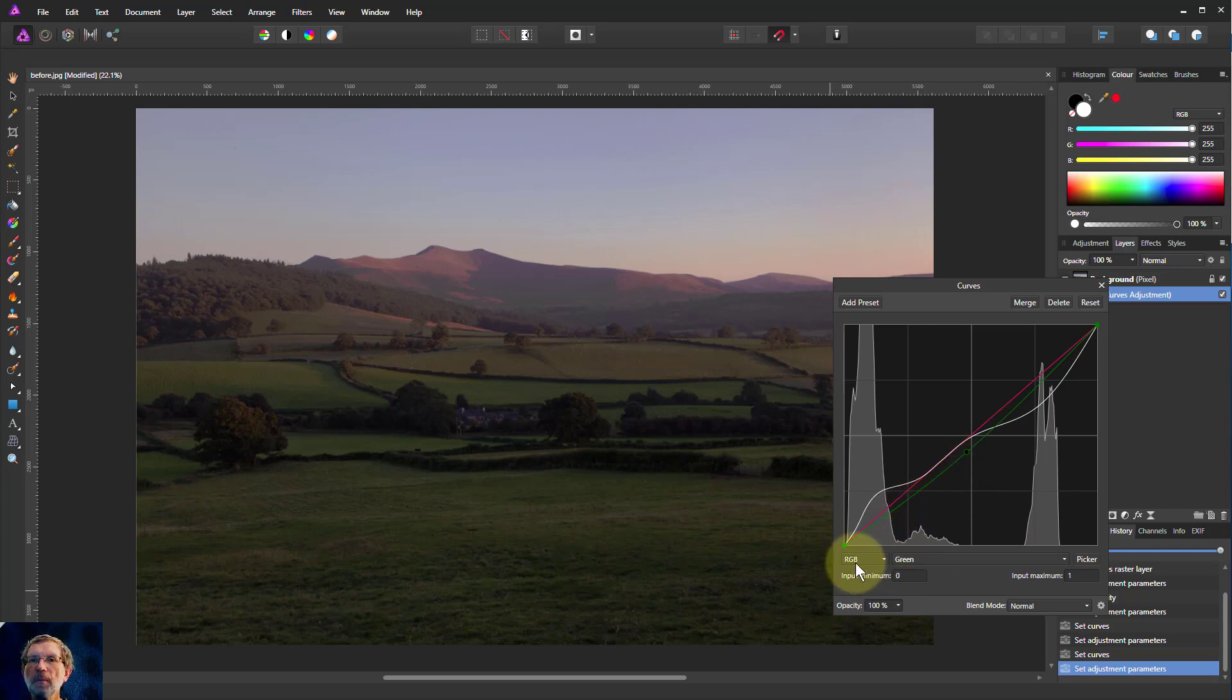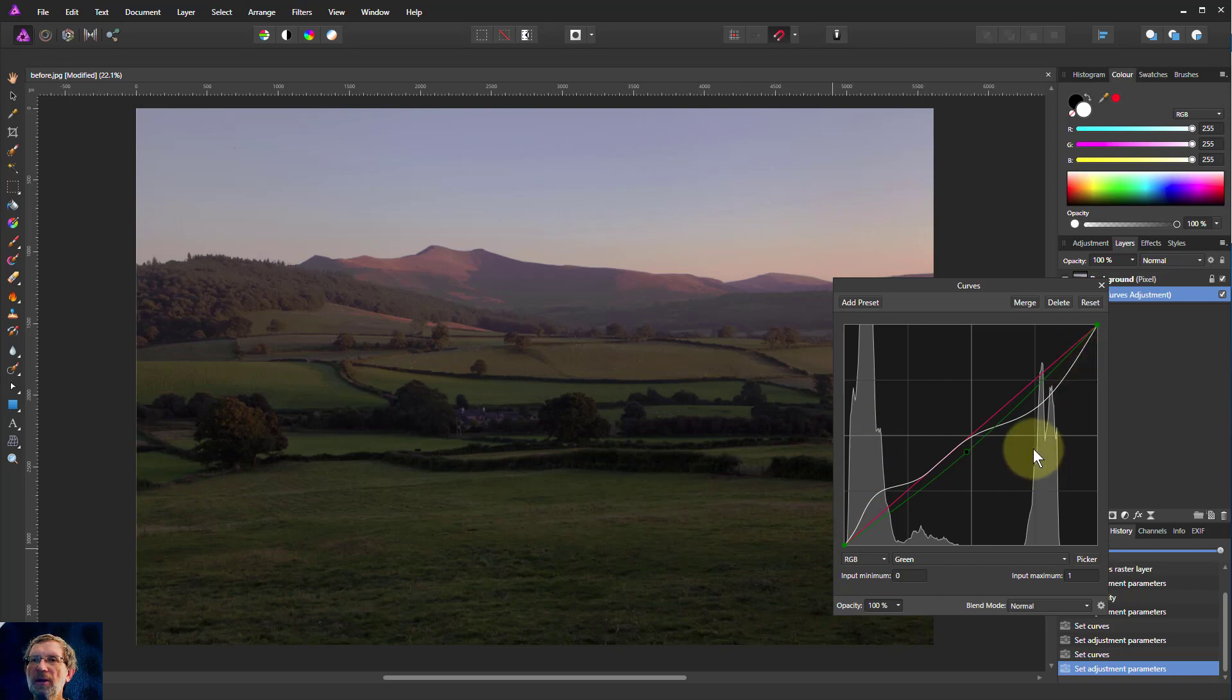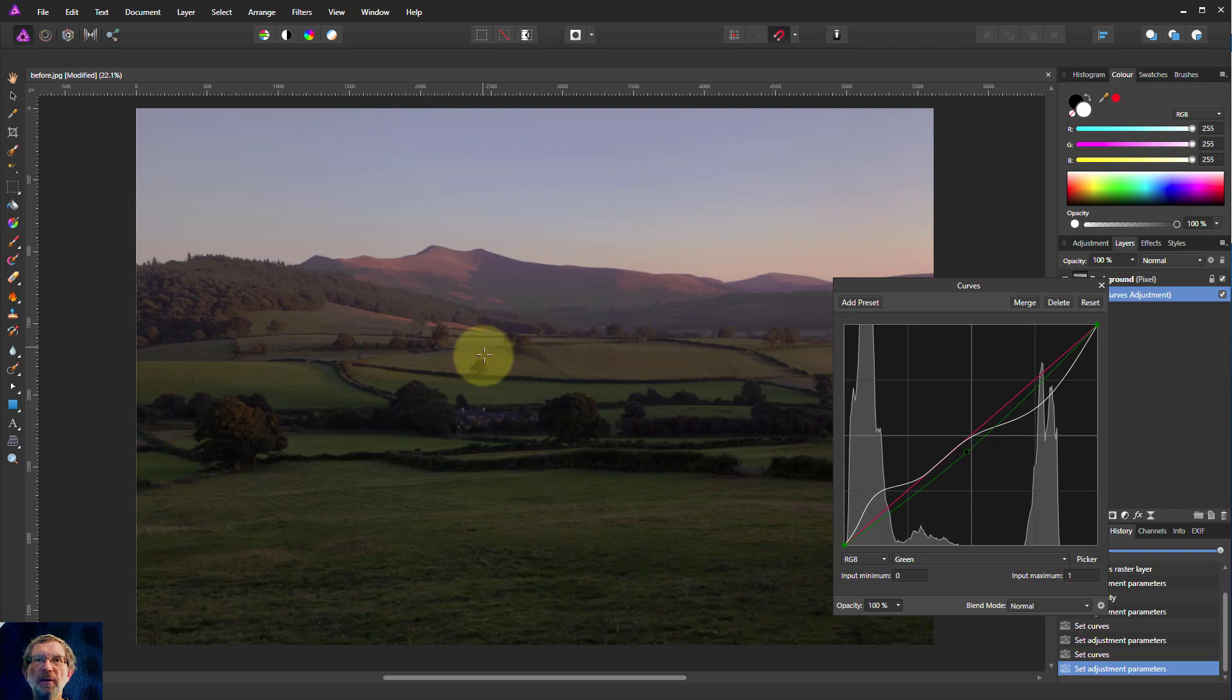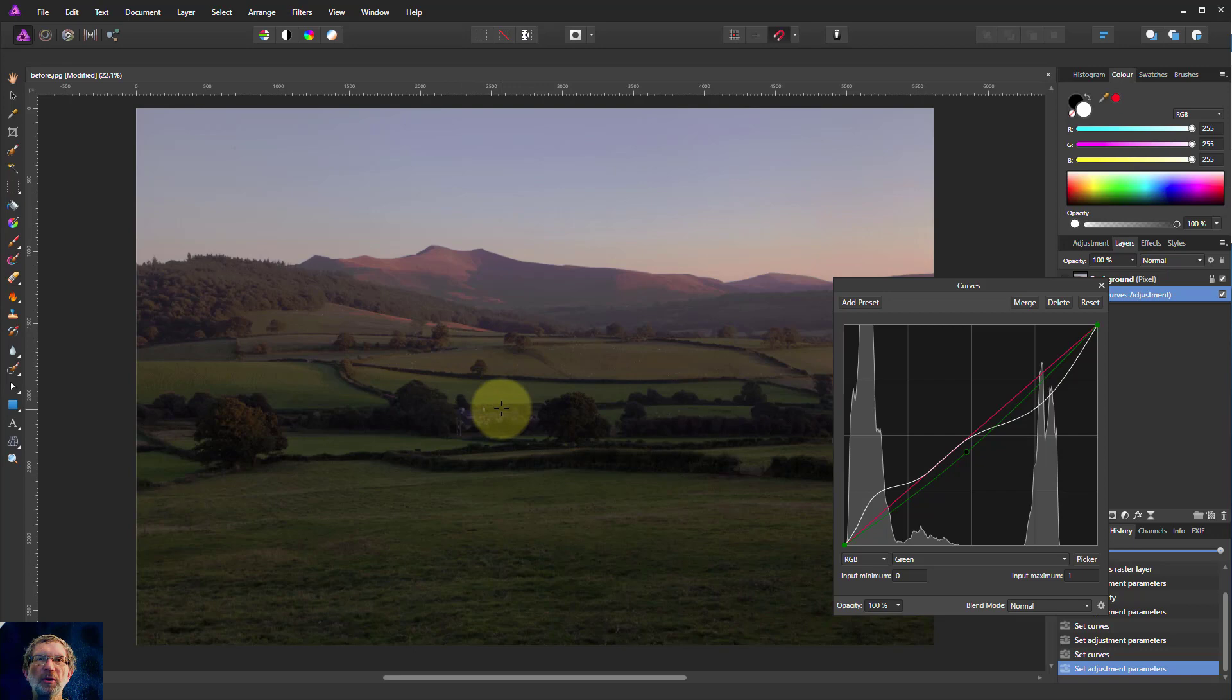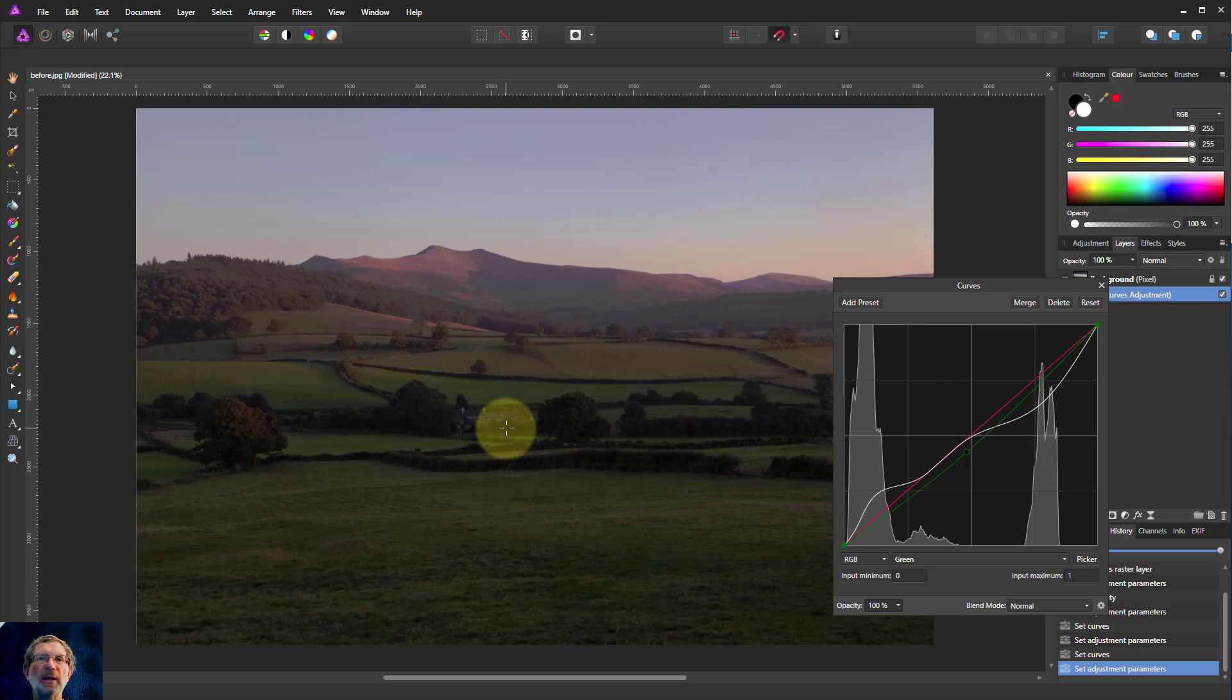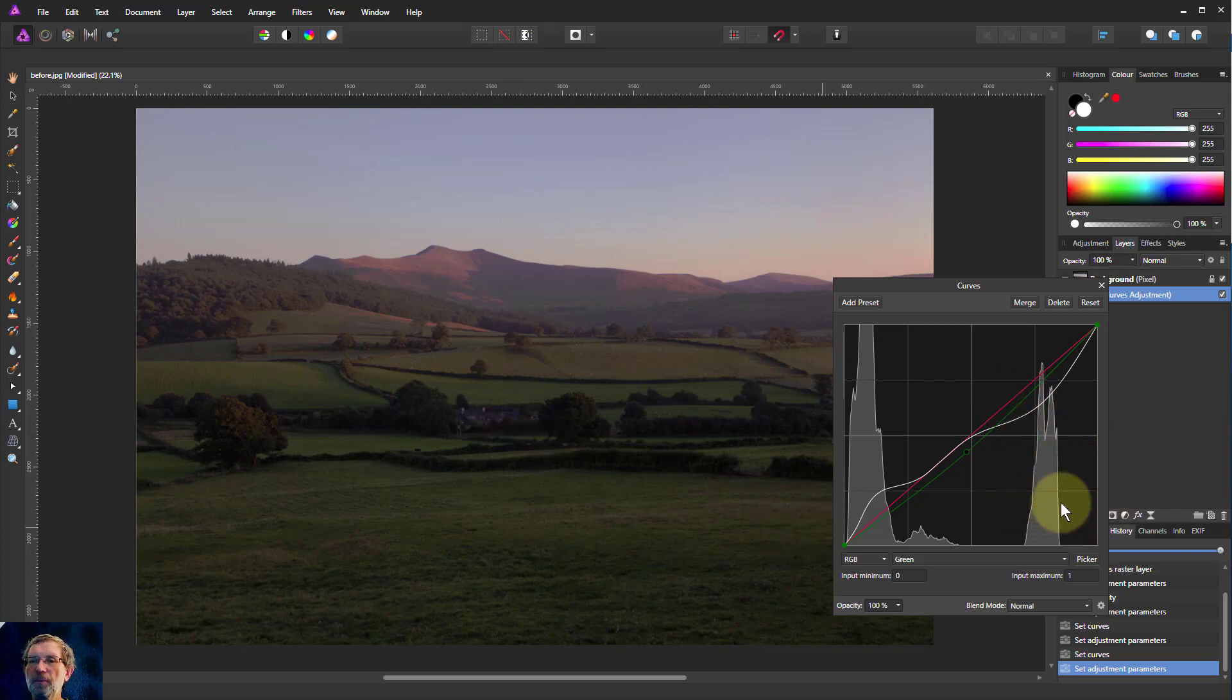So overall, the key thing is: click on the picker, click on an area or a point in the picture, and drag up and down to increase or decrease the colors or the luminosity which matches that point that you have selected. Then you can do other things to make further improvements. Okay, thank you very much for watching.